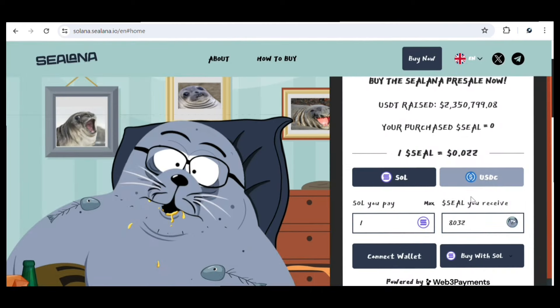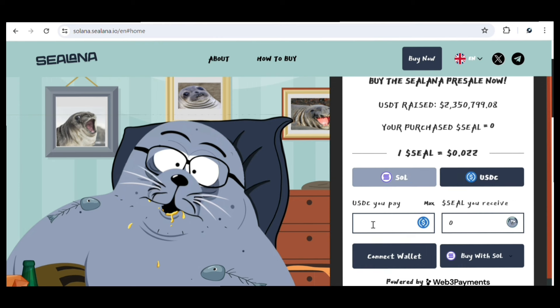If you want to use BNB, you can also do that using MetaMask to complete your purchase. One Solana token gets you about 832 Selena tokens, whereas one USDC will get you about 45 Selena tokens. So to summarize: if you want to use Solana to buy, use either Phantom or Solflare wallet. If you want to use BNB or Ethereum, use MetaMask, Coinbase Wallet, or WalletConnect. For credit card, follow the instructions provided.